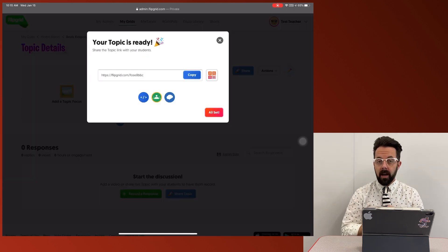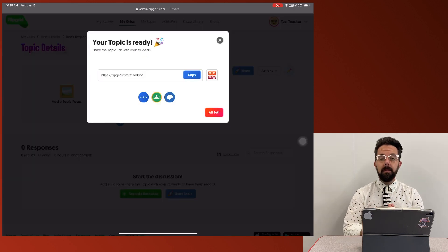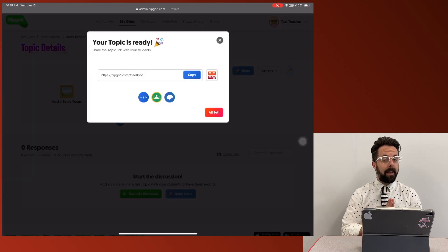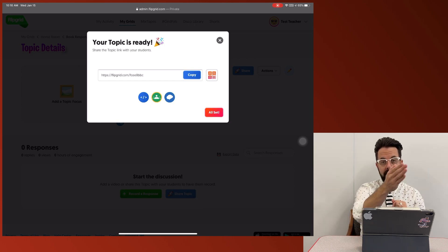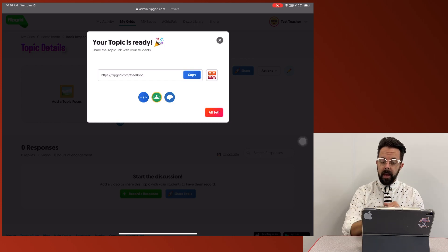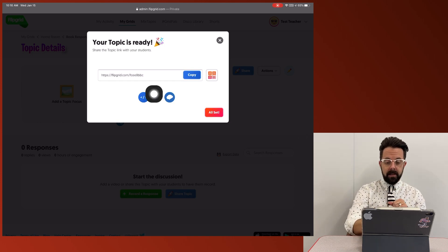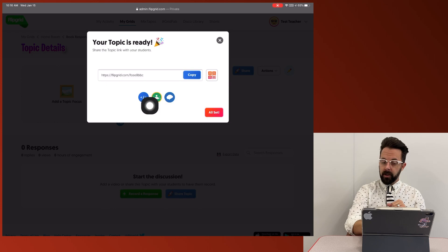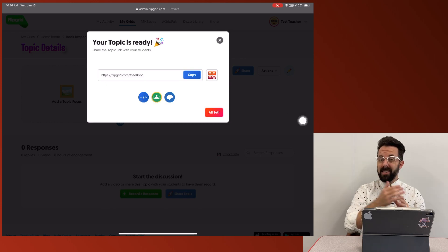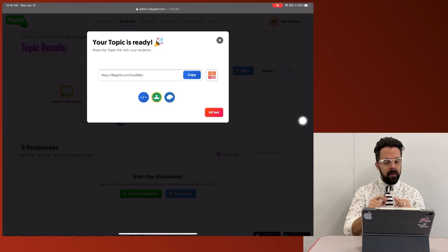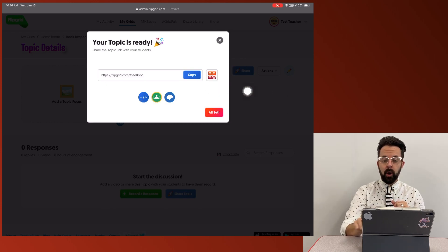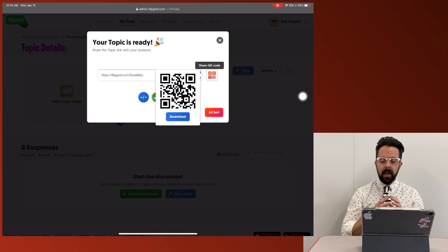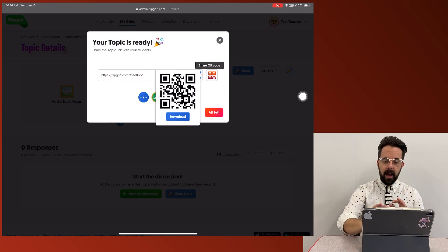Now that I've created this topic, it gives me a pop-up of how I can share this. So I can copy that entire link, send it to them. I could send it through Google Classroom. The easiest way, in my opinion, is to press this QR code button.